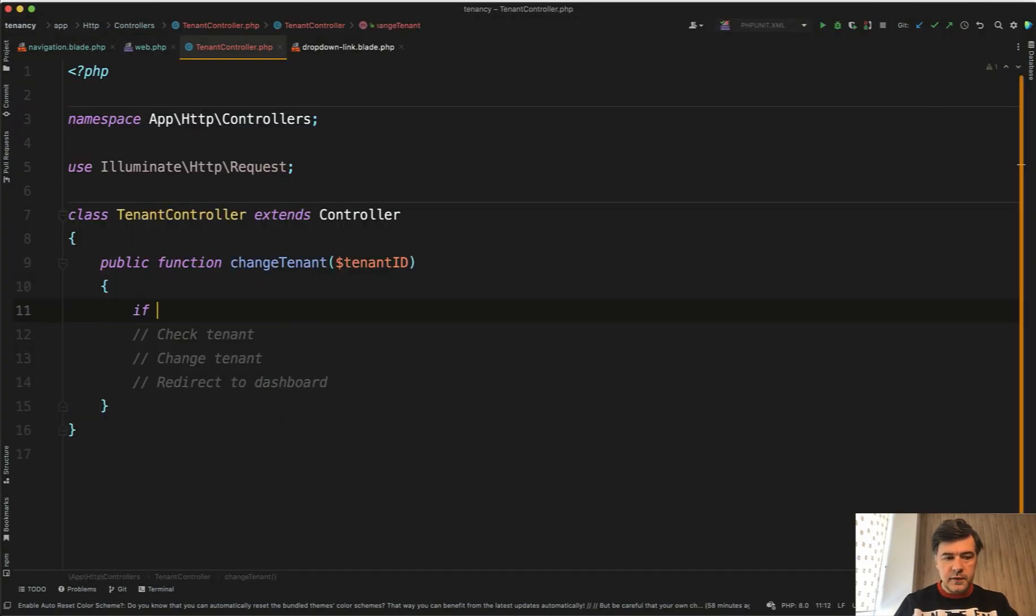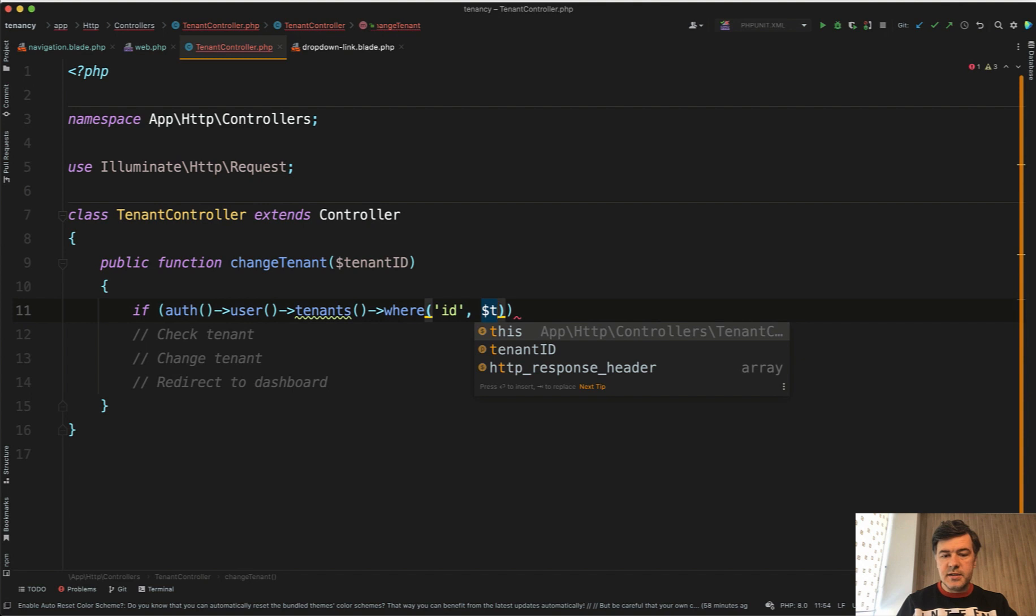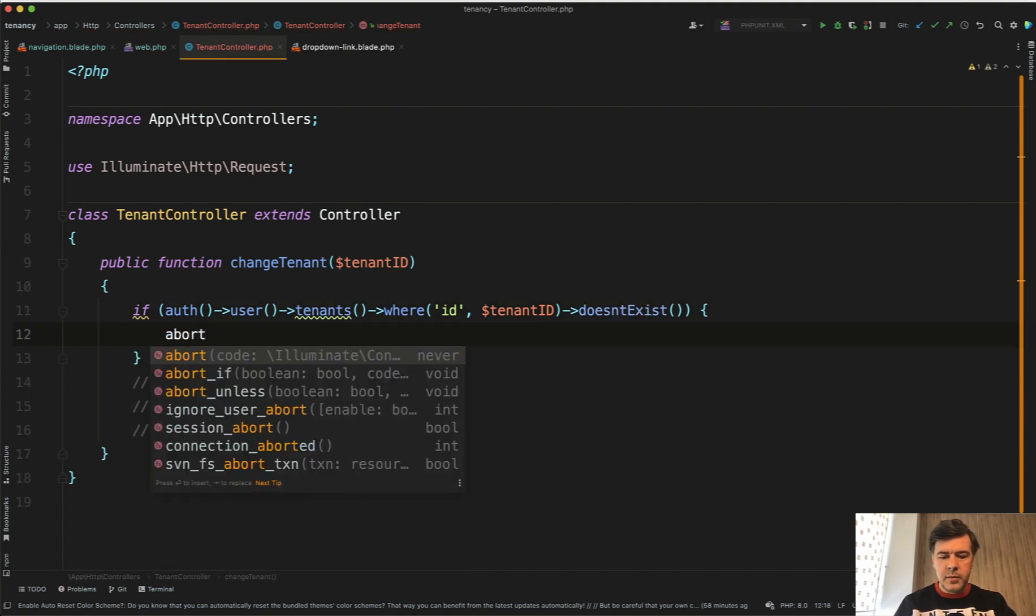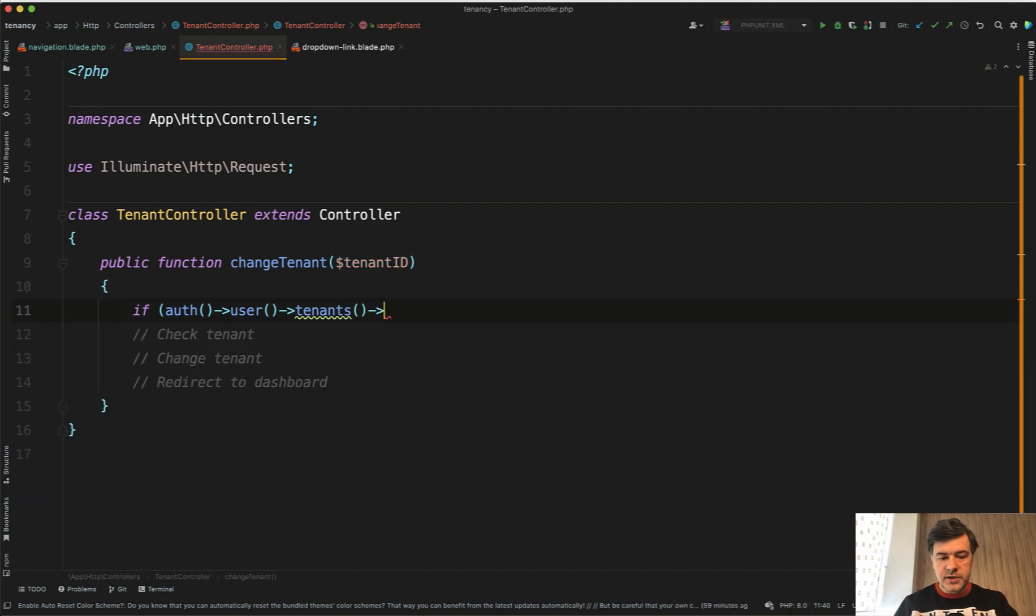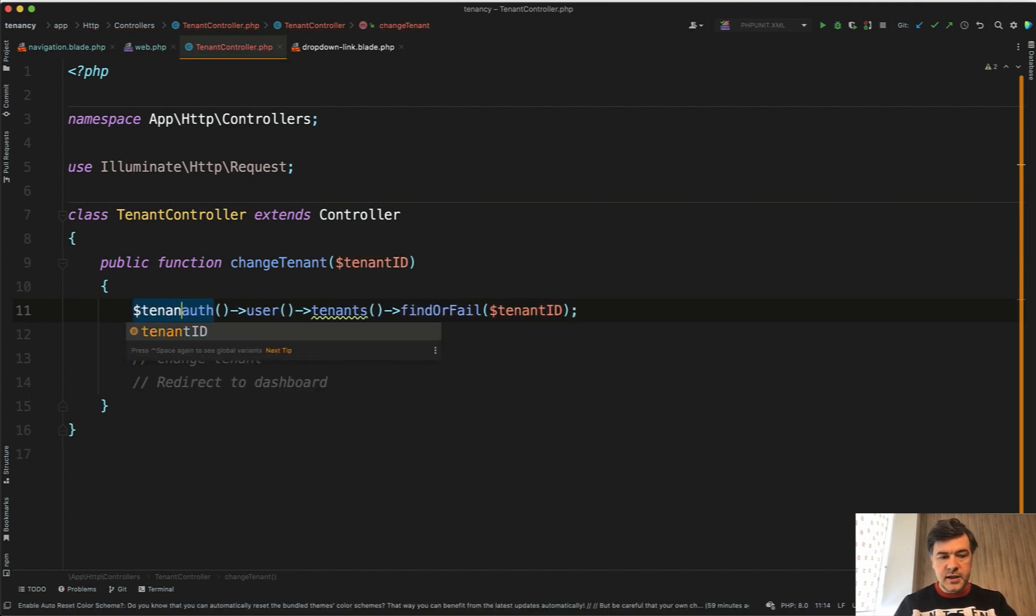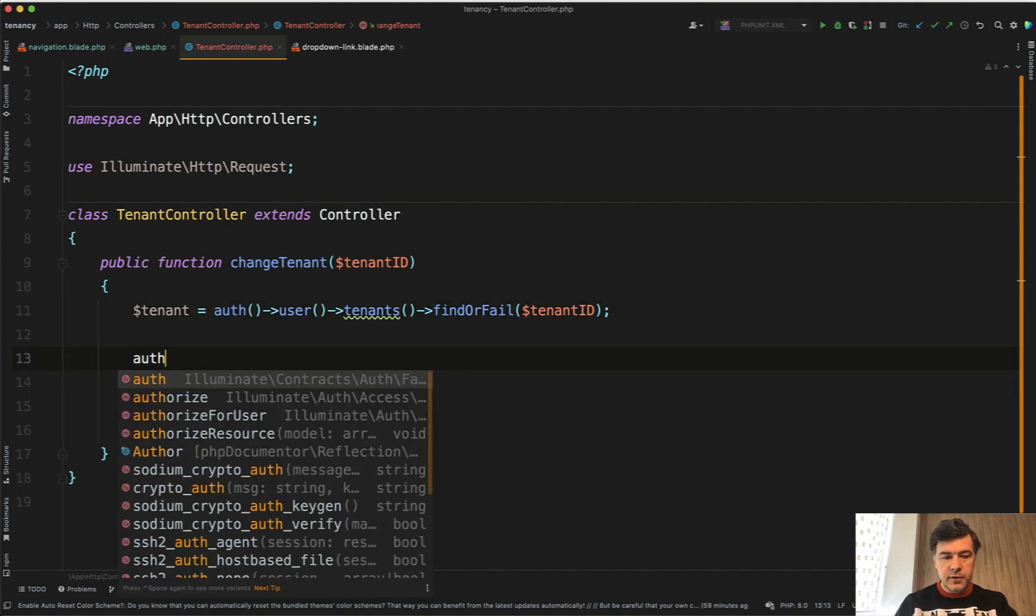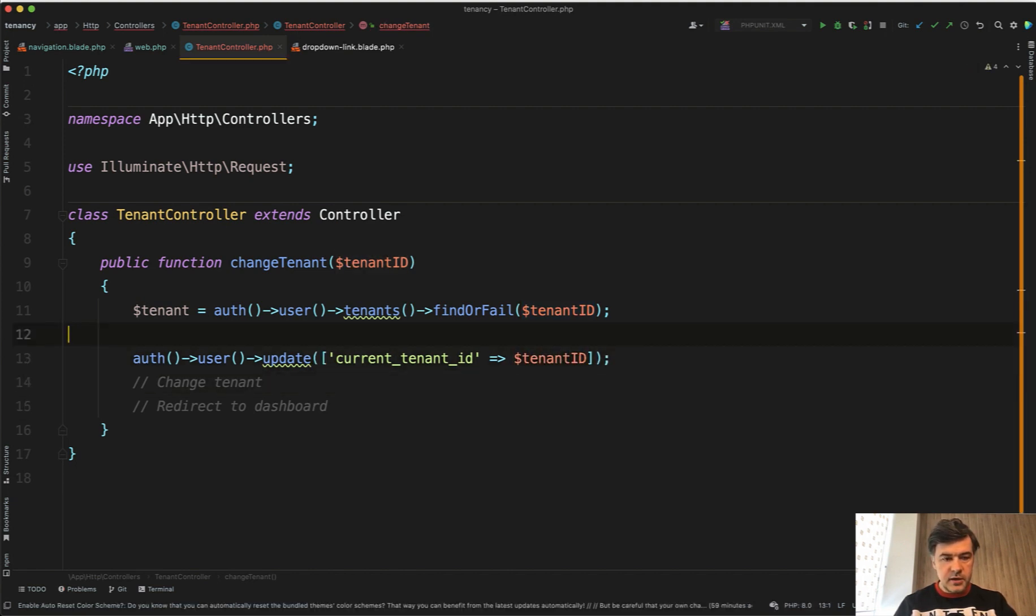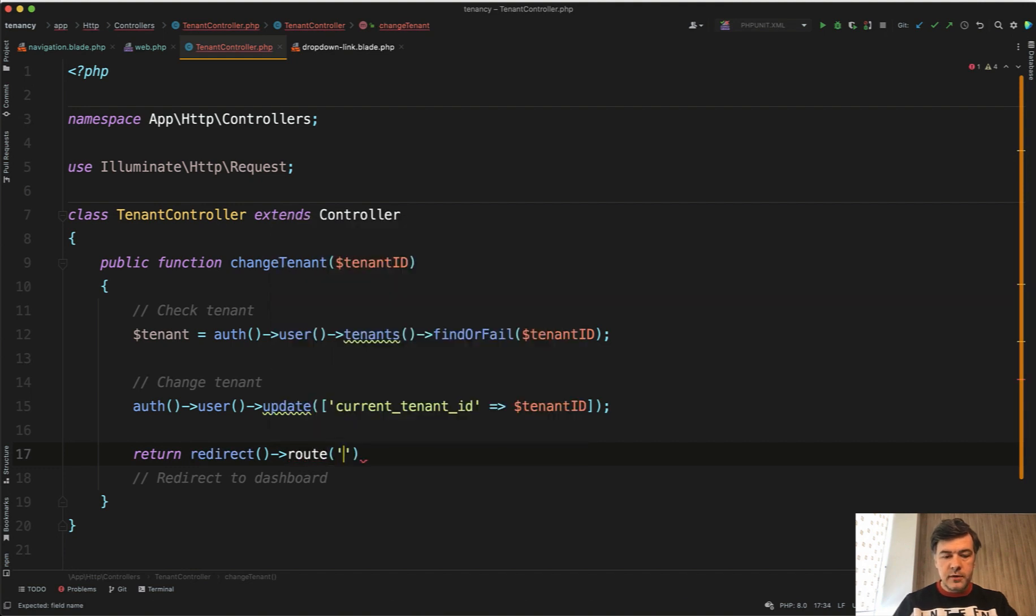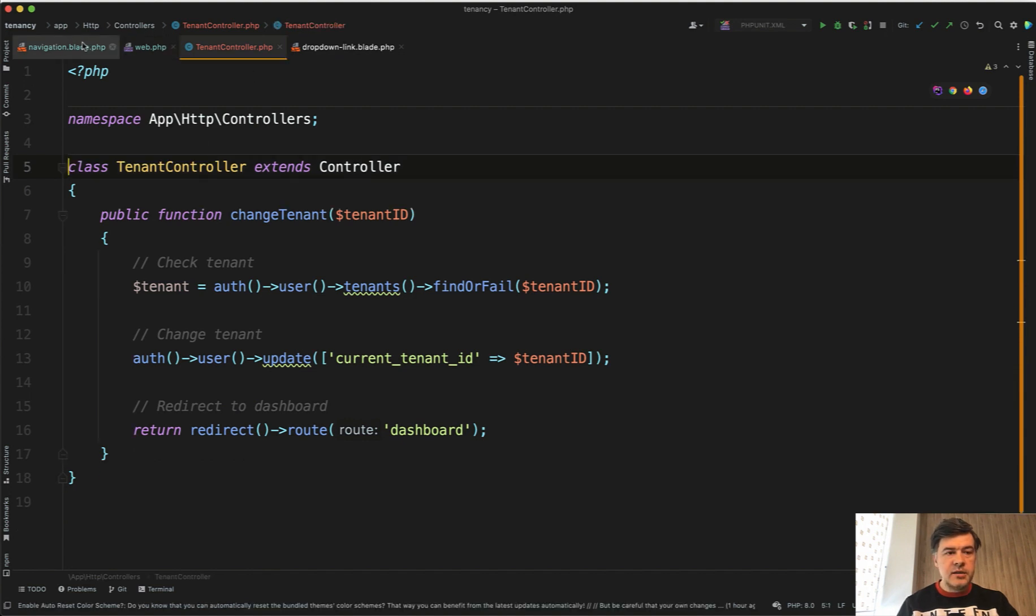In the tenant controller we need to check if auth user tenants where id tenant_id doesn't exist. Let's try findOrFail here: auth user tenants findOrFail by tenant_id and we assign that to tenant. Then we change the tenant: auth user update current_tenant_id to tenant_id. And we redirect to dashboard: return redirect to route of dashboard. We don't need request here.